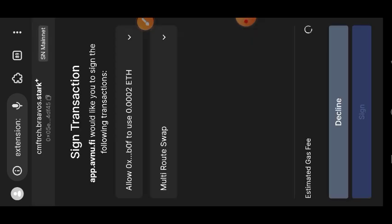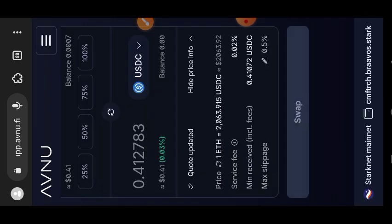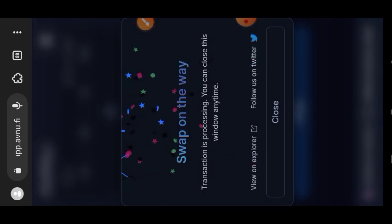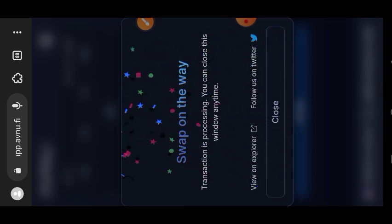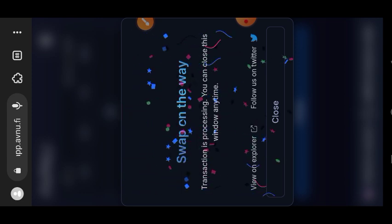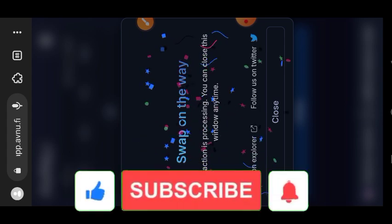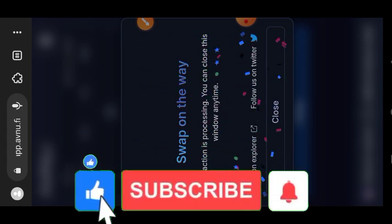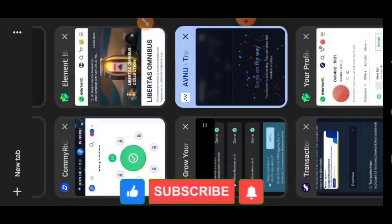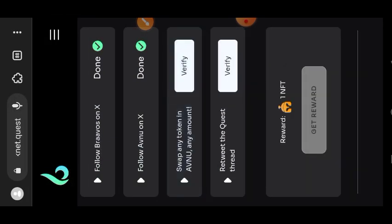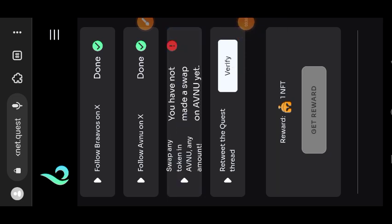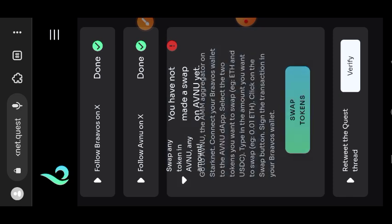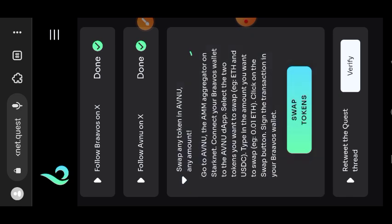Tap on sign. Transaction successful. Then I'll go back to the quest page and I'm going to try to verify. However, I was making this video in the middle of the night and as I was trying to verify, it was not going through. So what I did was I just left it, I went to bed, and then the next morning when I came back it was already verified for me.